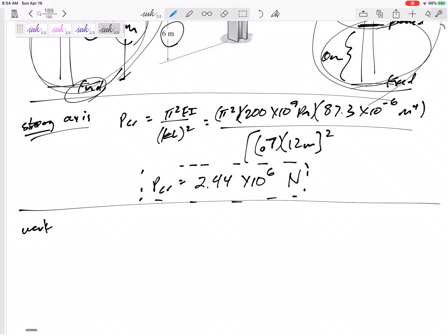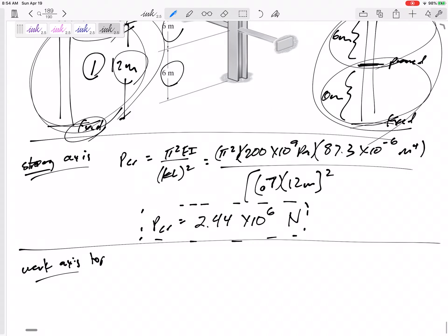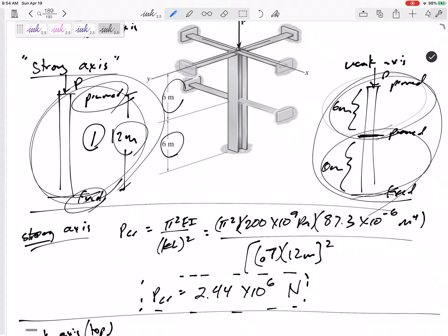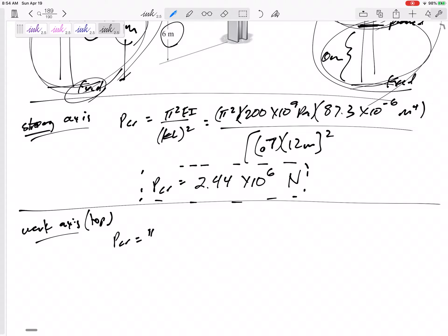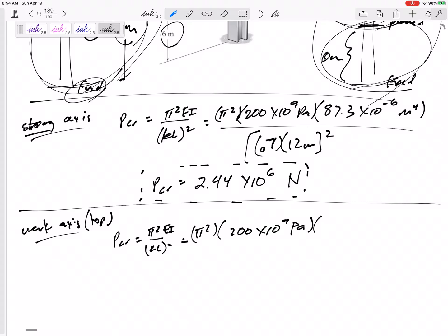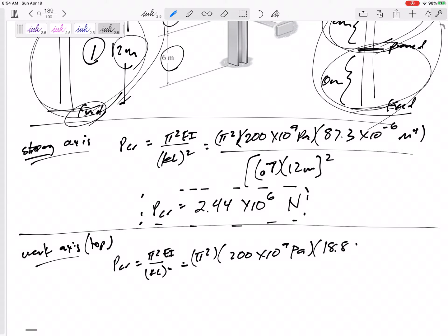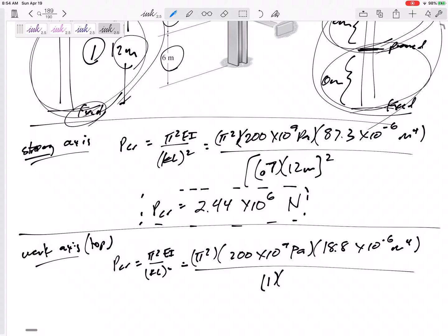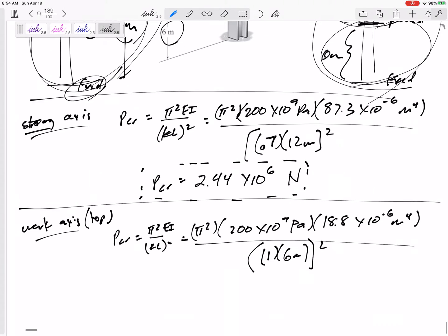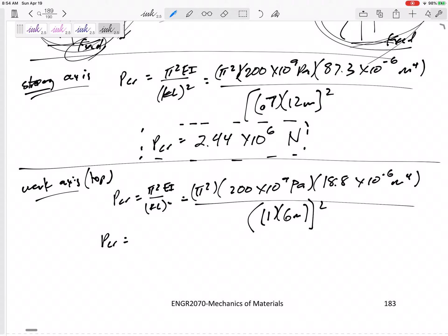Now let's see if maybe it buckles first at the top section of the weak axis. P critical = π²EI over KL²: E is 200×10⁹ Pascals, I for the weak axis is 18.8×10⁻⁶ meters to the fourth. It is pinned-pinned here, so K equals 1, and this is only 6 meters. P critical comes out to 1.03×10⁶ Newtons.